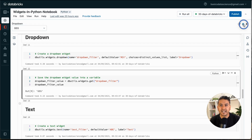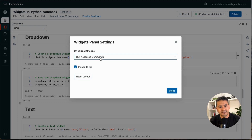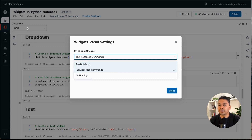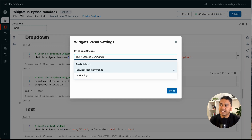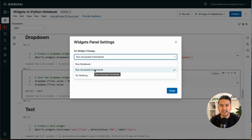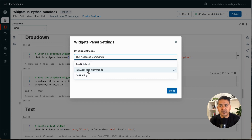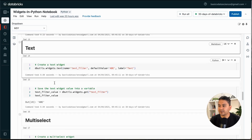To understand how the widget runs, go to the settings icon. There is an option: 'Do Nothing', 'Run Accessed Commands', and 'Run Notebook'. 'Run Notebook' means if you change any widget, the entire notebook reruns. I recommend using 'Run Accessed Commands' while practicing, but in a production environment use 'Run Notebook' so you don't miss any widget updates. For now, let's stay with 'Run Accessed Commands'.